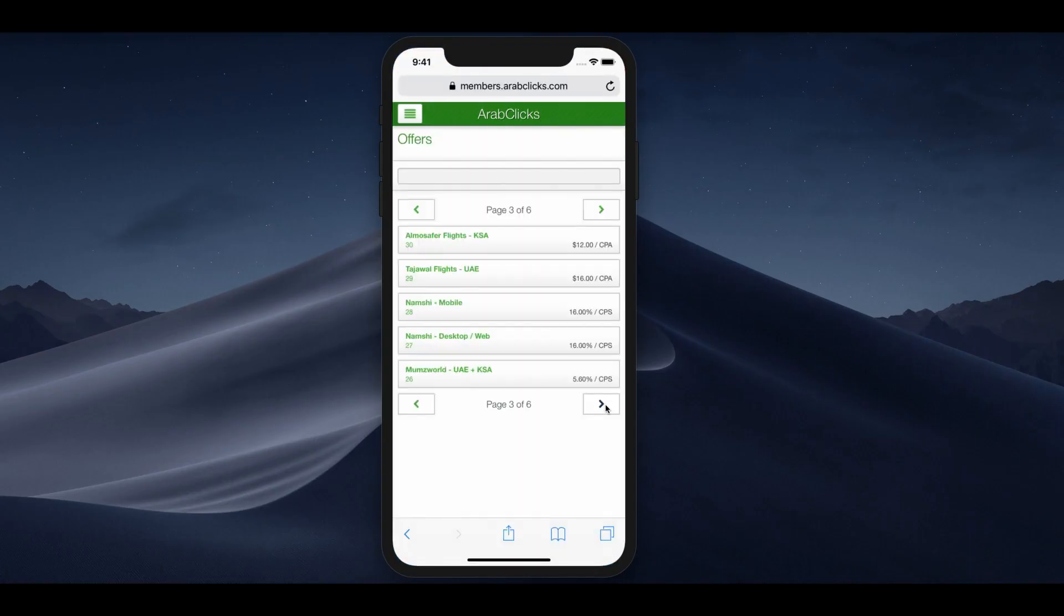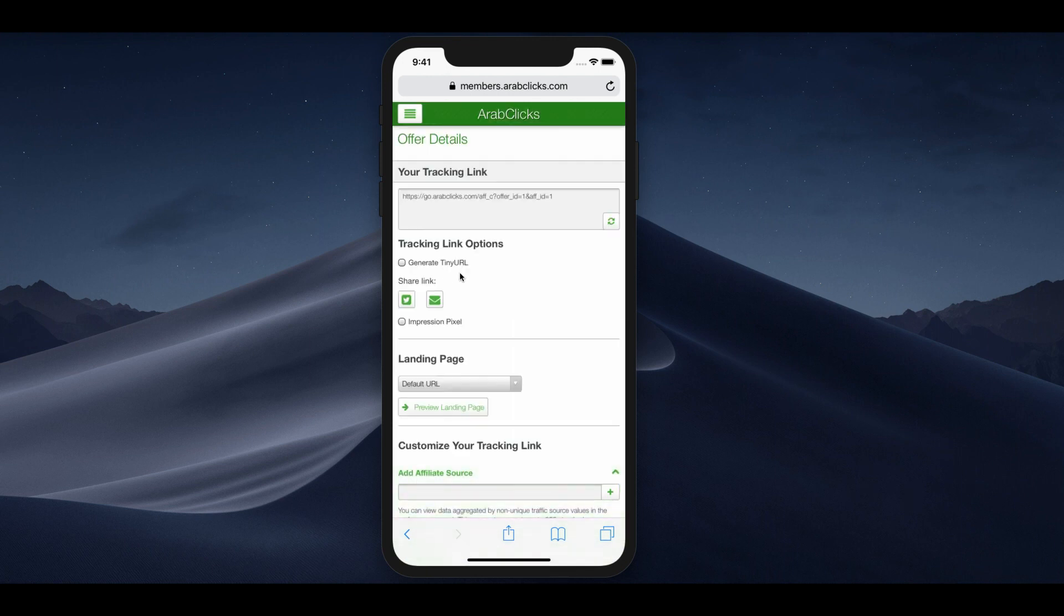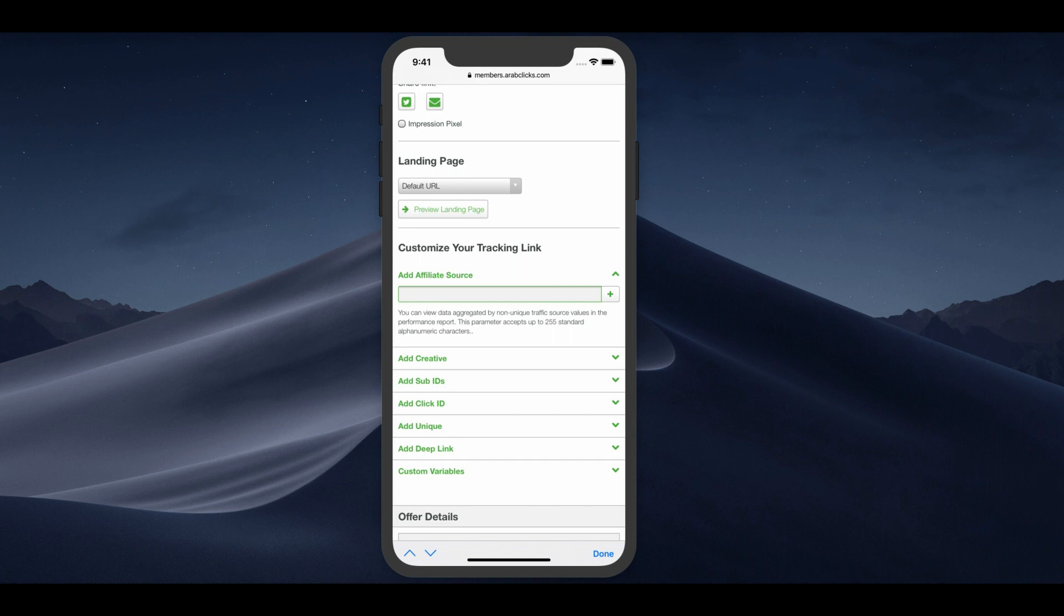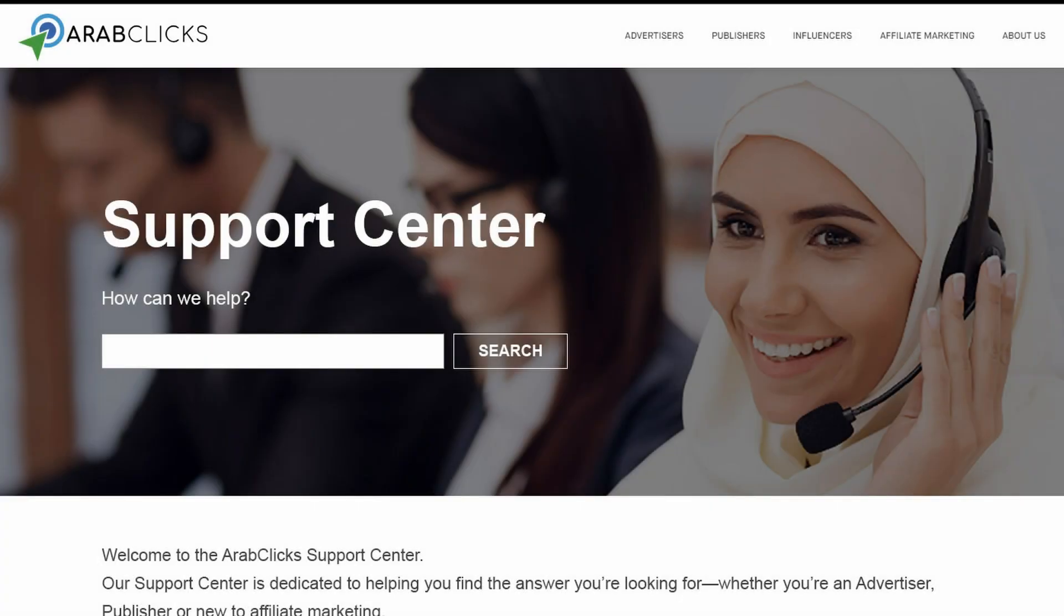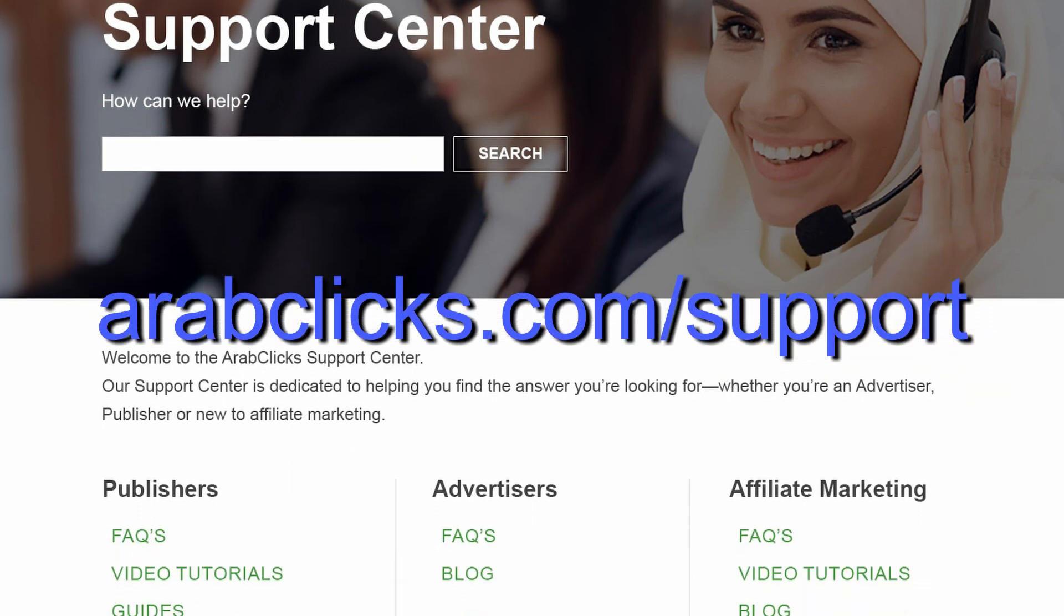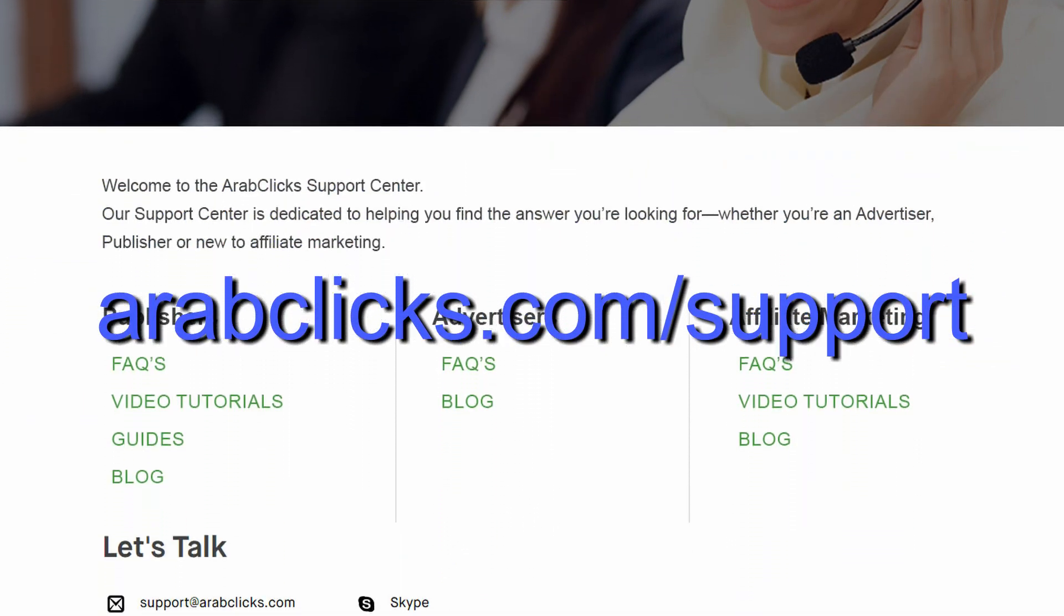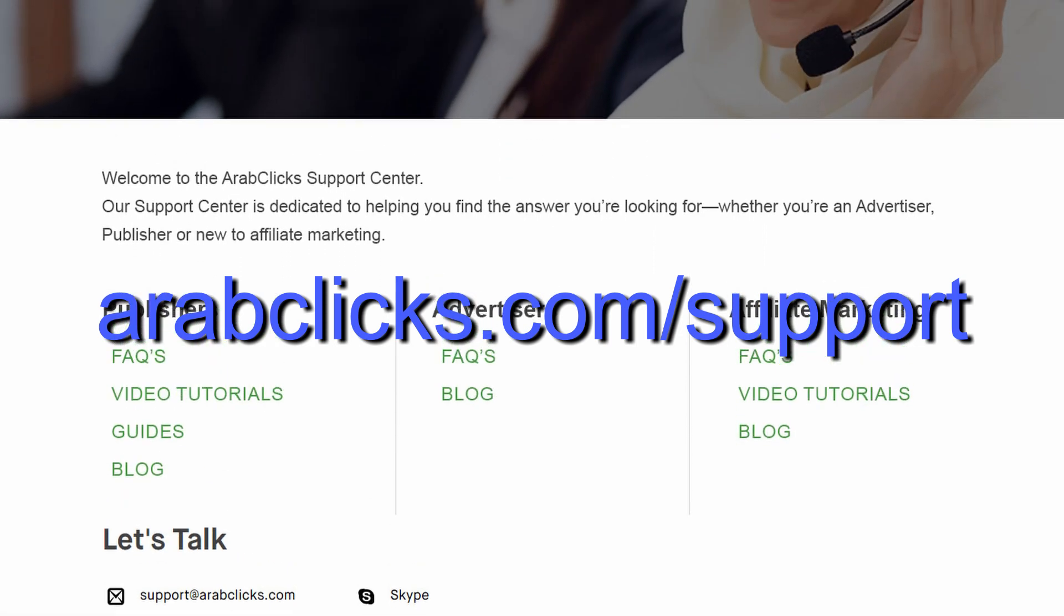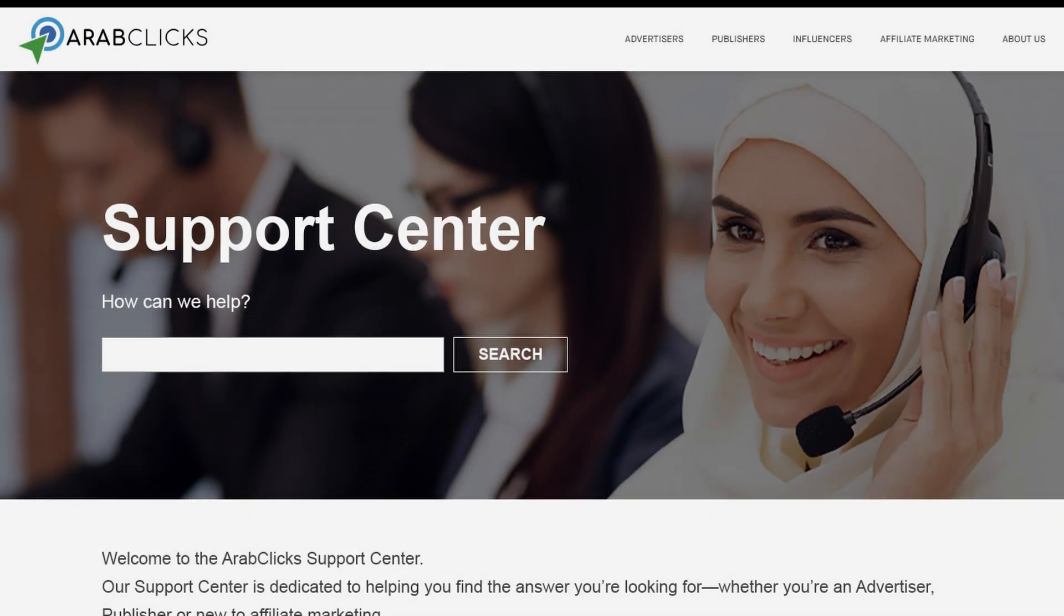Of course, this entire process can also be done from your mobile phone or tablet. If you'd like to learn how to review and customize your marketing reports, take a look at our informative tutorials, performance reports and conversion reports. If you still have questions or need more information, please go to our support center on the ArabClicks website at arabclicks.com/support or contact your account manager on Skype or WhatsApp.